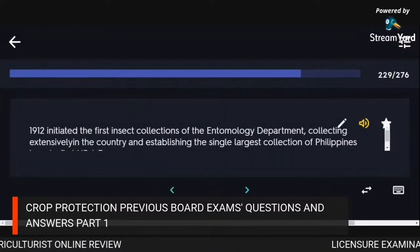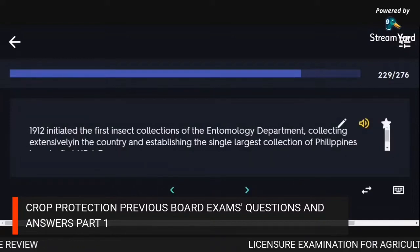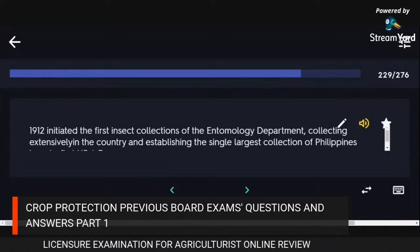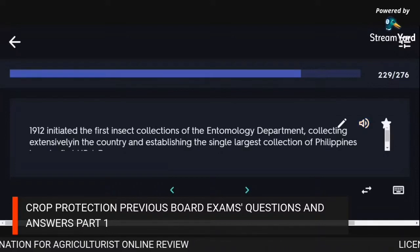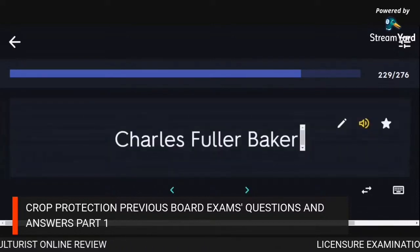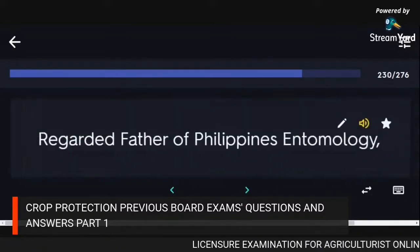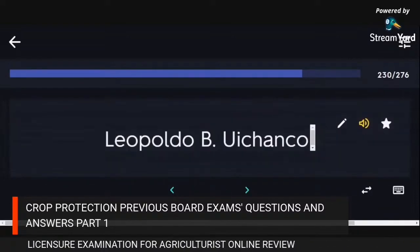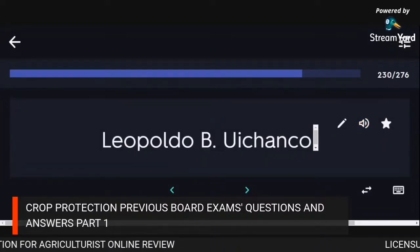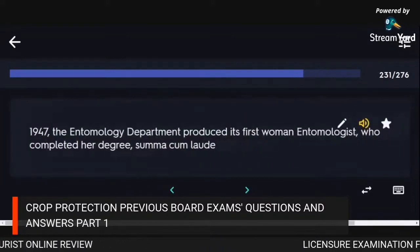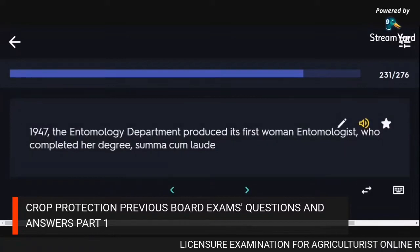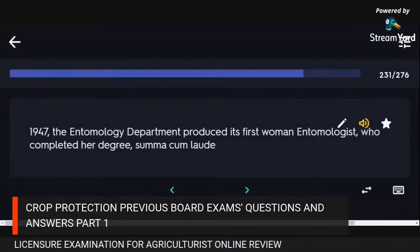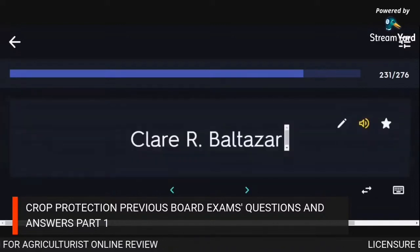In 1912, the first insect collections of the entomology department were initiated, collecting extensively in the country and establishing the single largest collection of Philippine insects. First up: A. Dean — Charles Fuller Baker, regarded as the father of Philippine entomology.